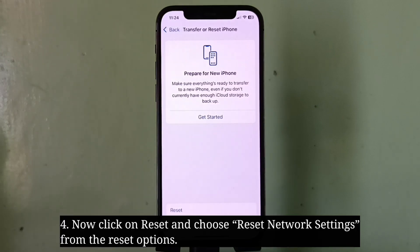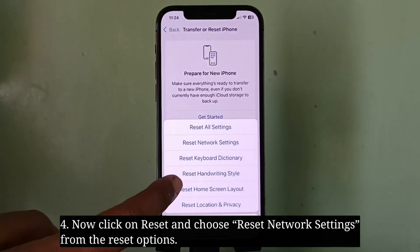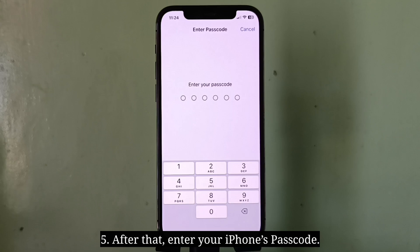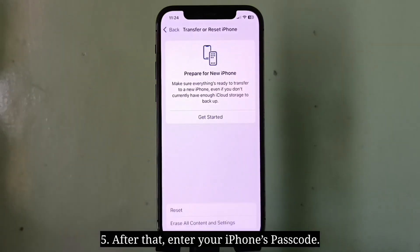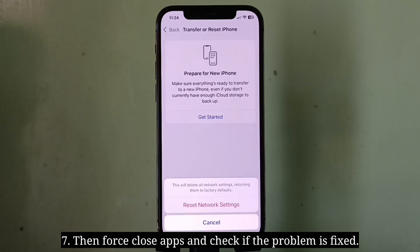Now click on Reset and choose Reset Network Settings from the reset options. After that, enter your iPhone's passcode, then select Reset Network Settings to confirm and wait until your iPhone restarts. Then force close apps and check if the problem is fixed.